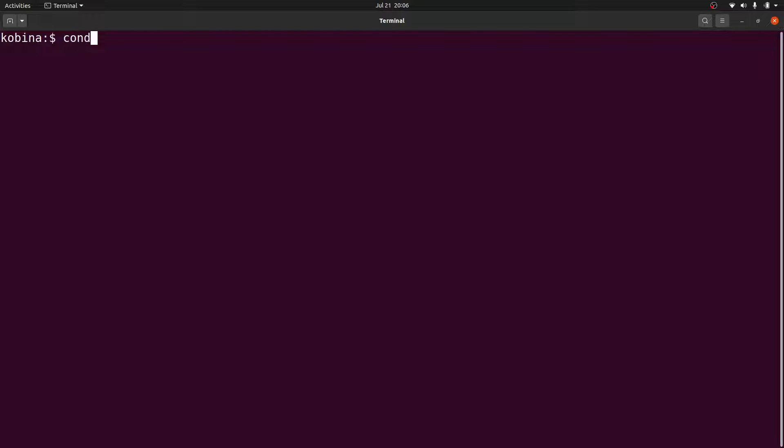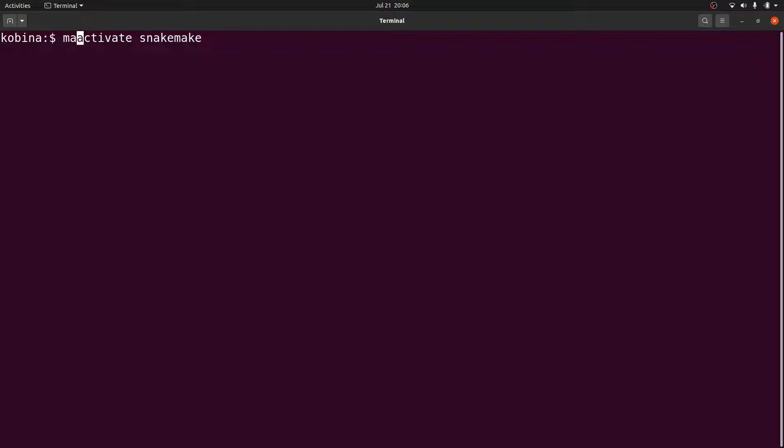I'll say conda activate snakemake. Now, if you installed using Mamba, you can also do mamba activate. That's also fine. Any of them is fine. Just make sure to install it and then activate.